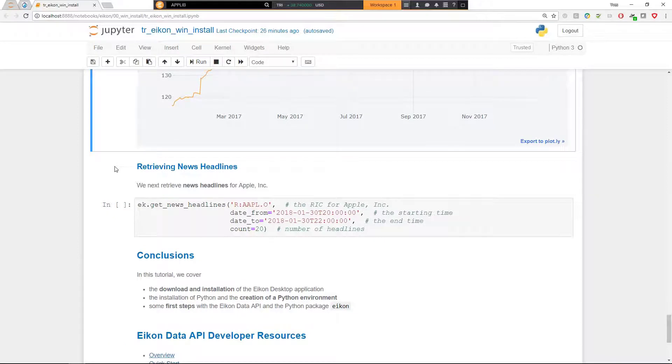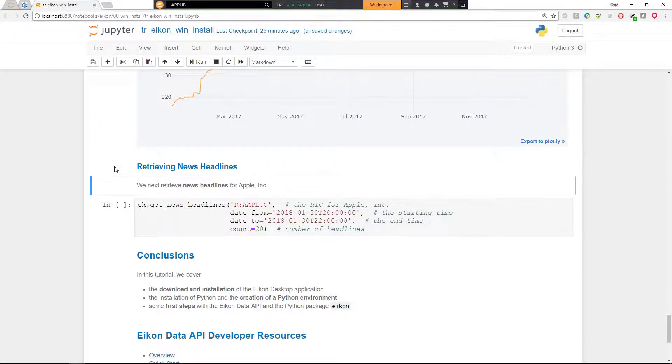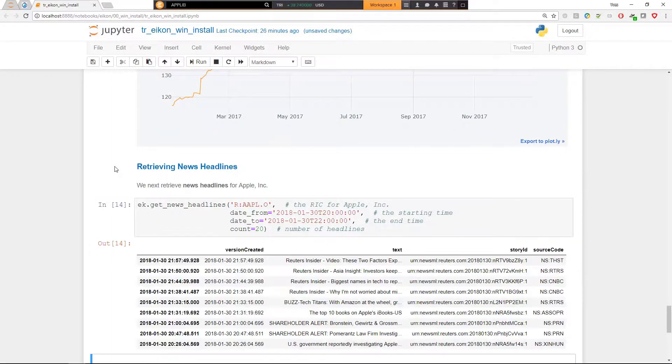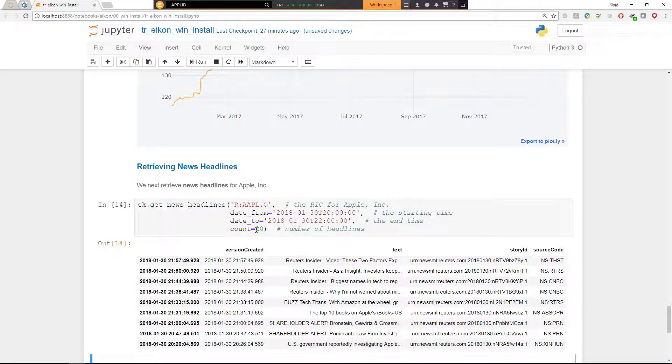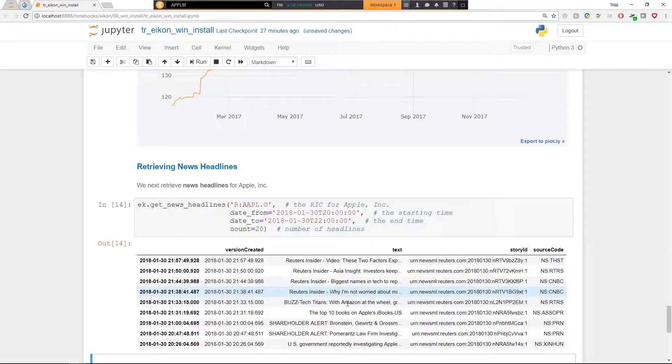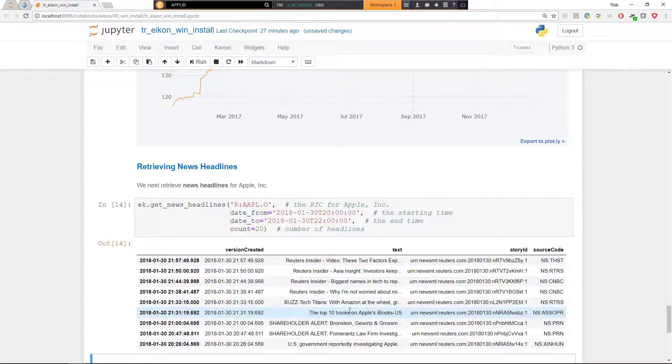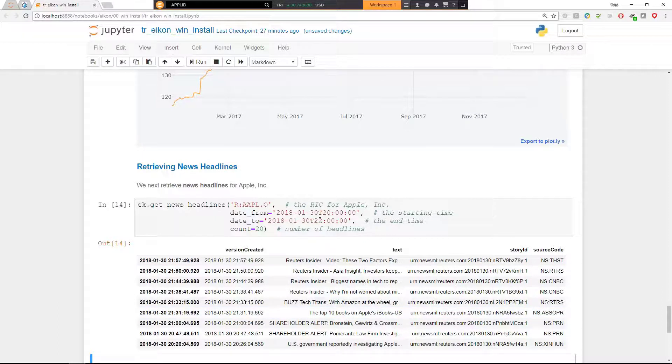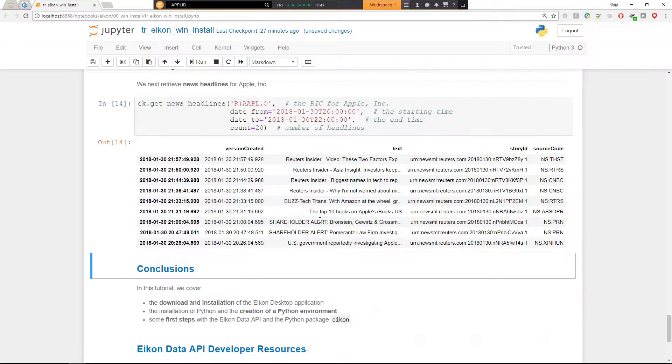Then we retrieve here some news headlines with regard to Apple. Another check. This time, not about numerical price data, but rather about structured news data. I'm going to execute this code here. You see that we get a few articles about Apple with different topics, actually. And this is just limited here, as you can see, to two particular hours at the end of January.